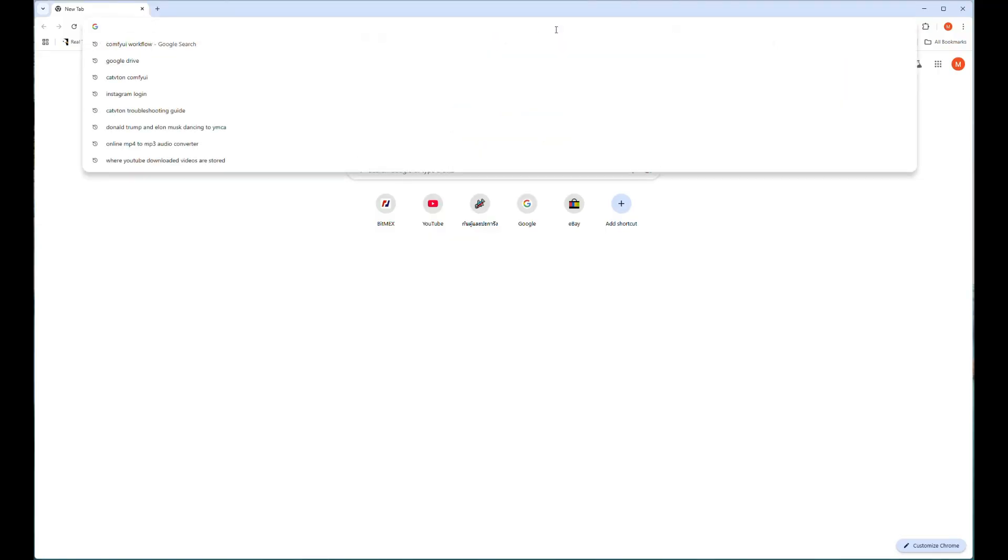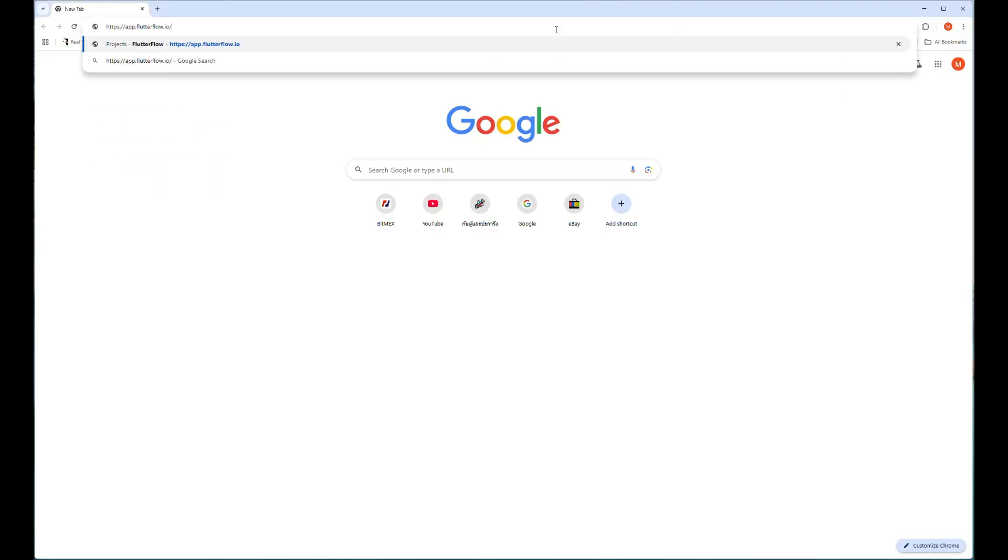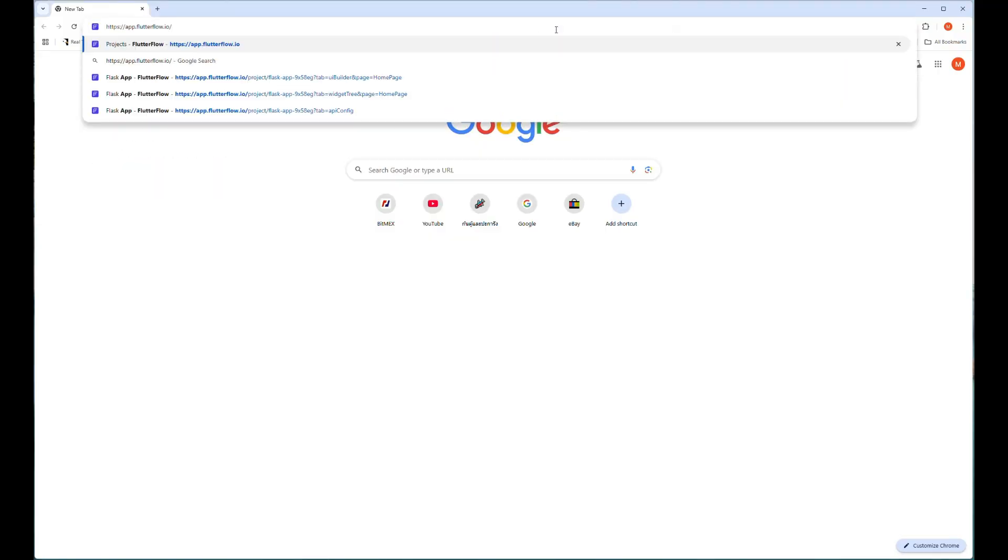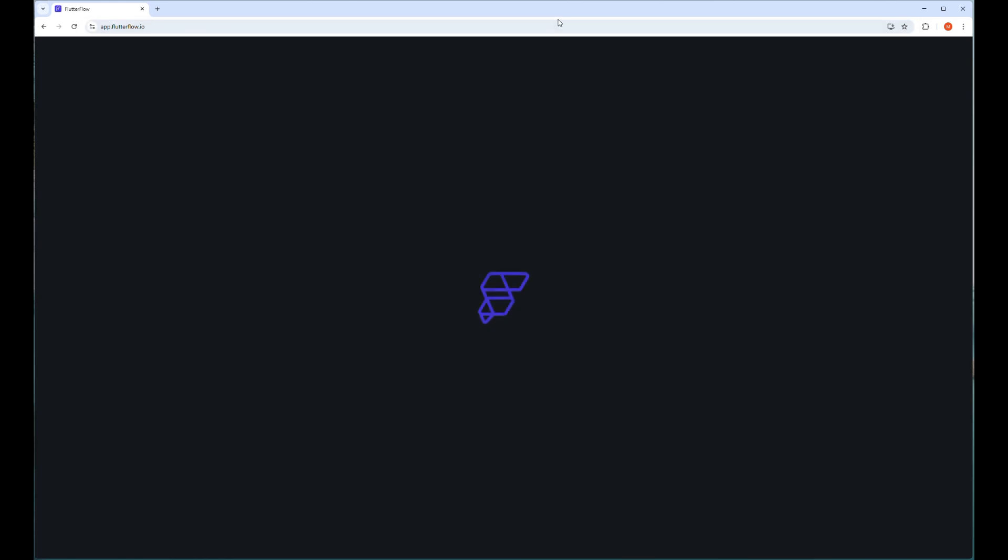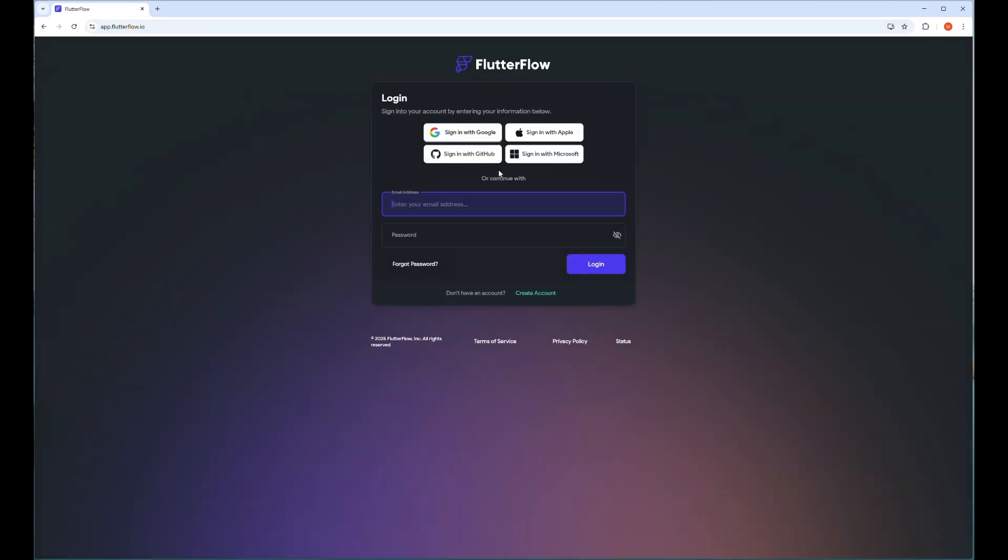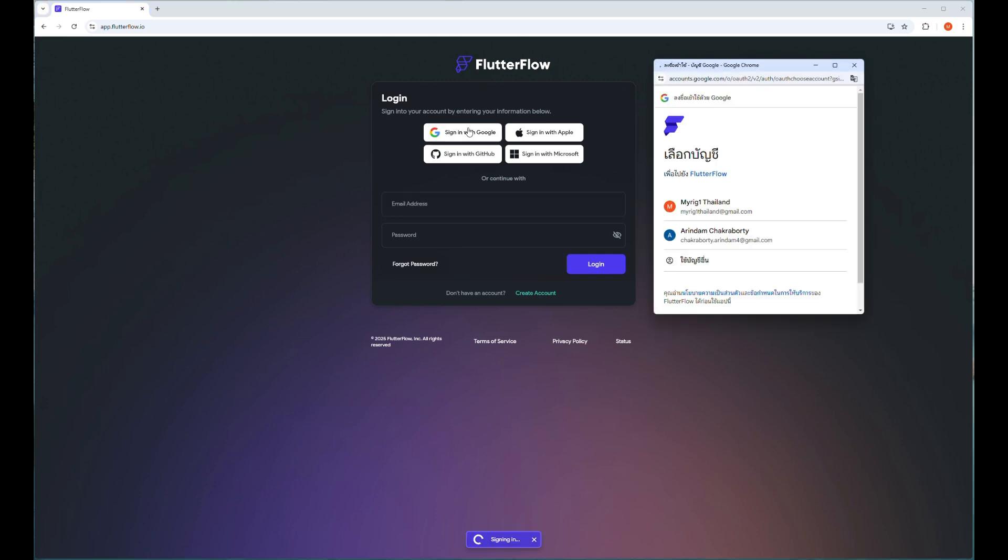The first thing you have to do is open the Flutter Flow website from your browser. You have to register in this website. There is a free plan that you can use for this app. Sign in via Google or other login options they provide.